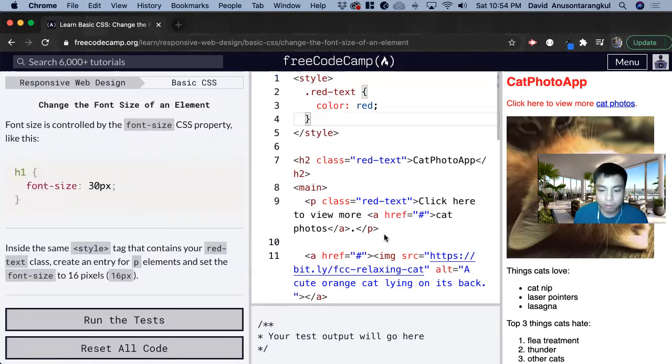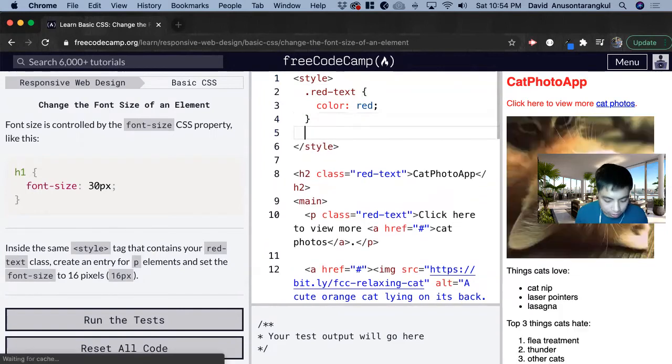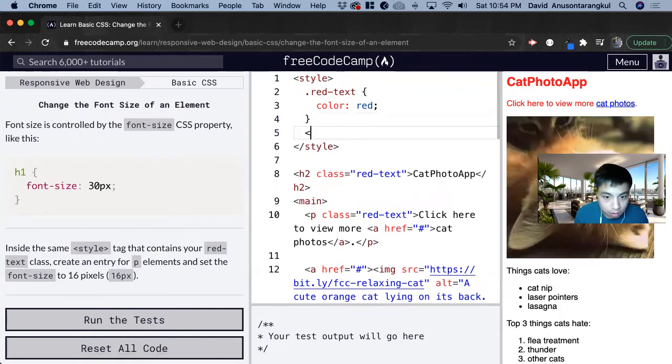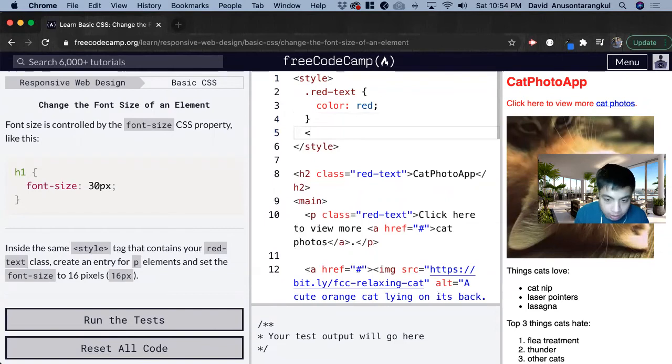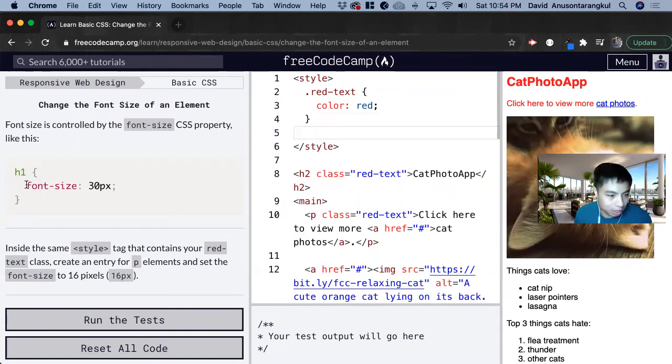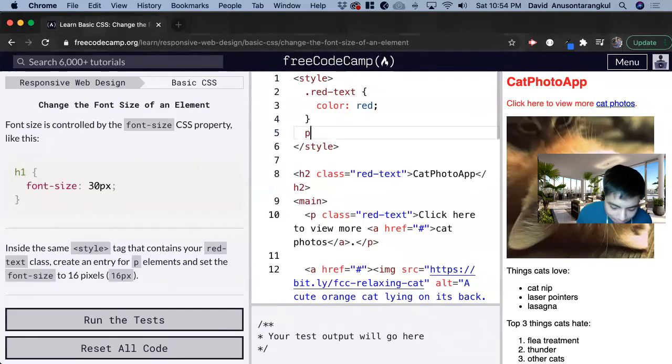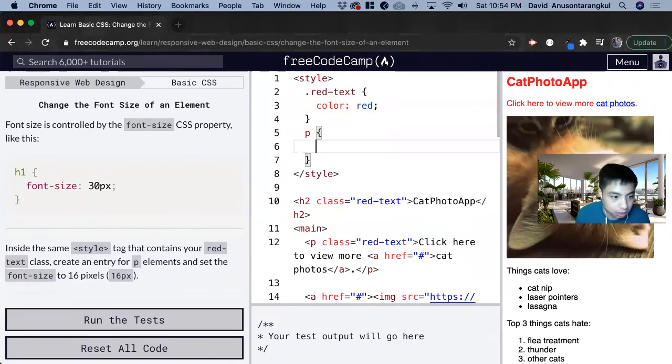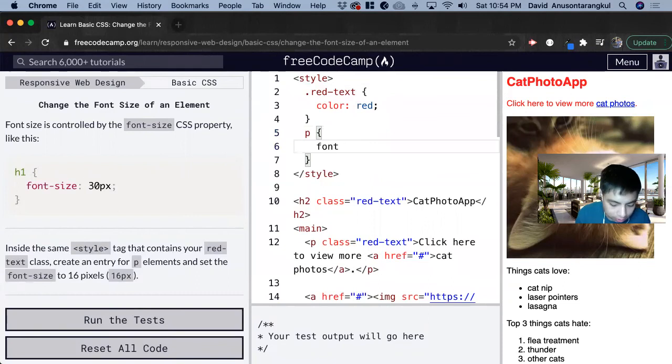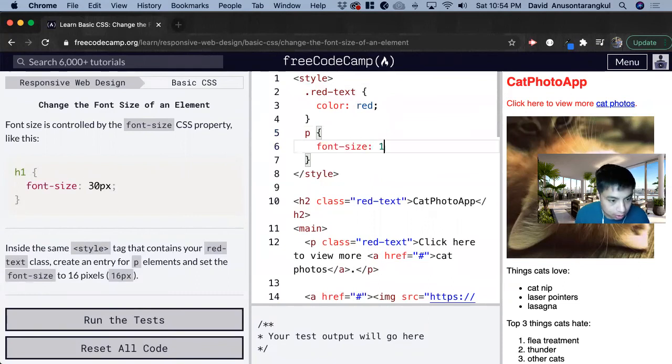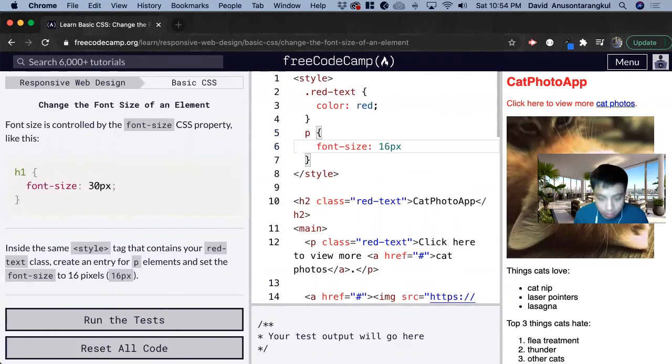All the p elements is asking. So we just do p... Sorry, we don't do that. We just look at the syntax: p and then curly brackets, font-size: 16px; semicolon.